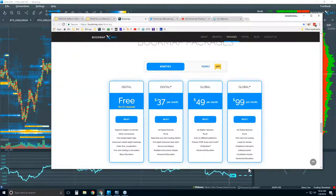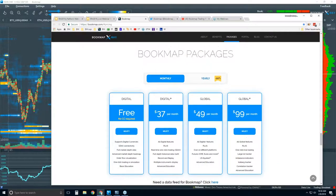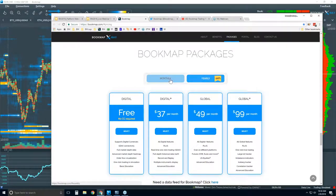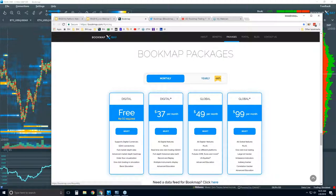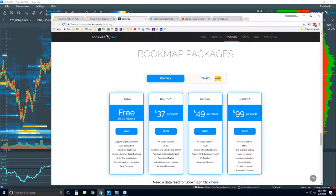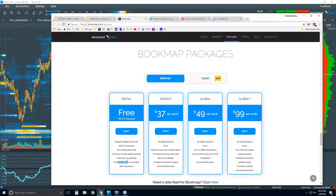Here are the different packages available. You can subscribe monthly or yearly and get a discount. There's a free version — it is limited, no credit card required. What you get is only access to one digital currency through GDAX, and it's real time. You get the full version of Bookmap here without the add-on indicators. One-click trading is available but only in simulation, not in the live market. You only get basic education and limited support.